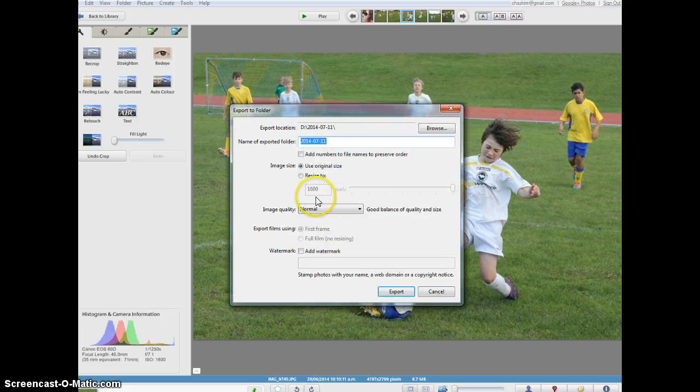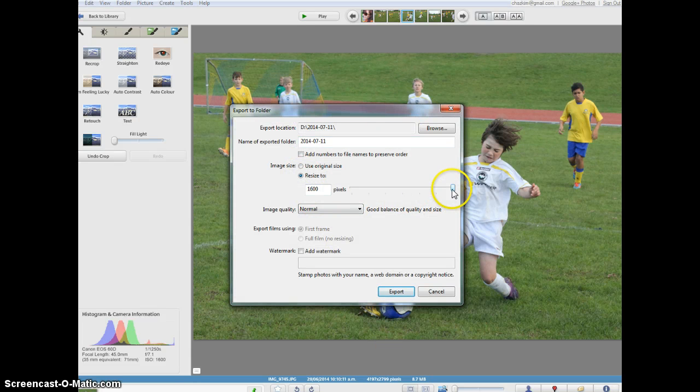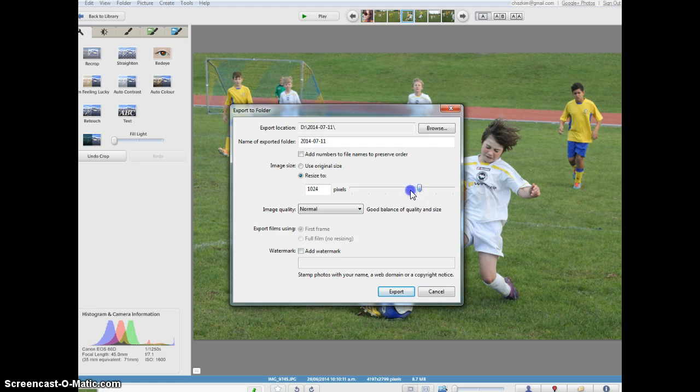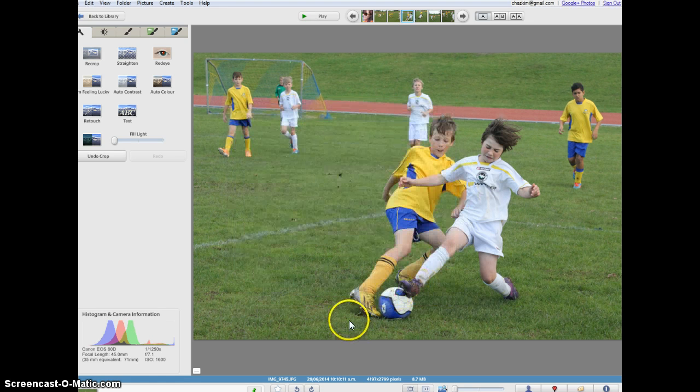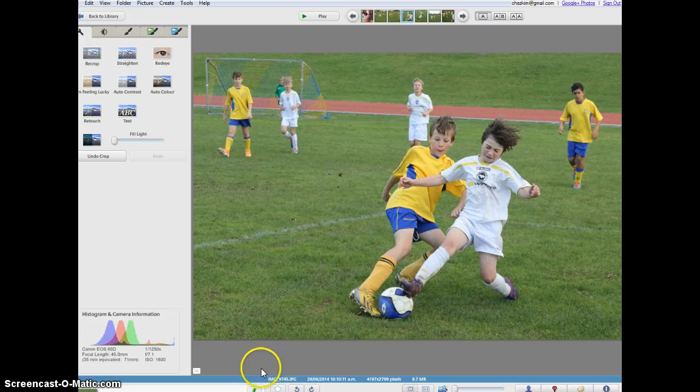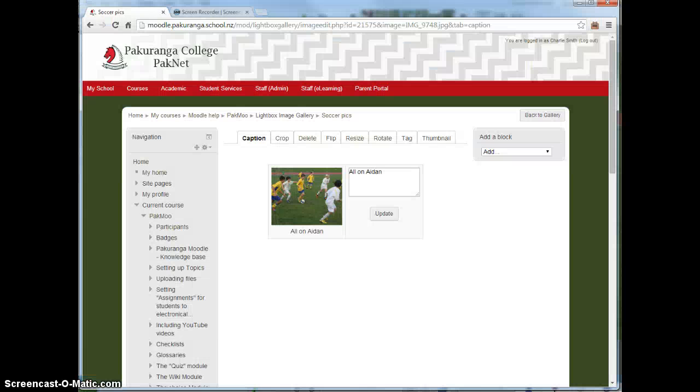And when you do the export, it's actually quite a sensible idea to resize them a little bit. Even resize them to the correct size is an option. Crazy, I know. Anyway, that's pretty much all you need to know about the Moodle Lightbox Gallery.